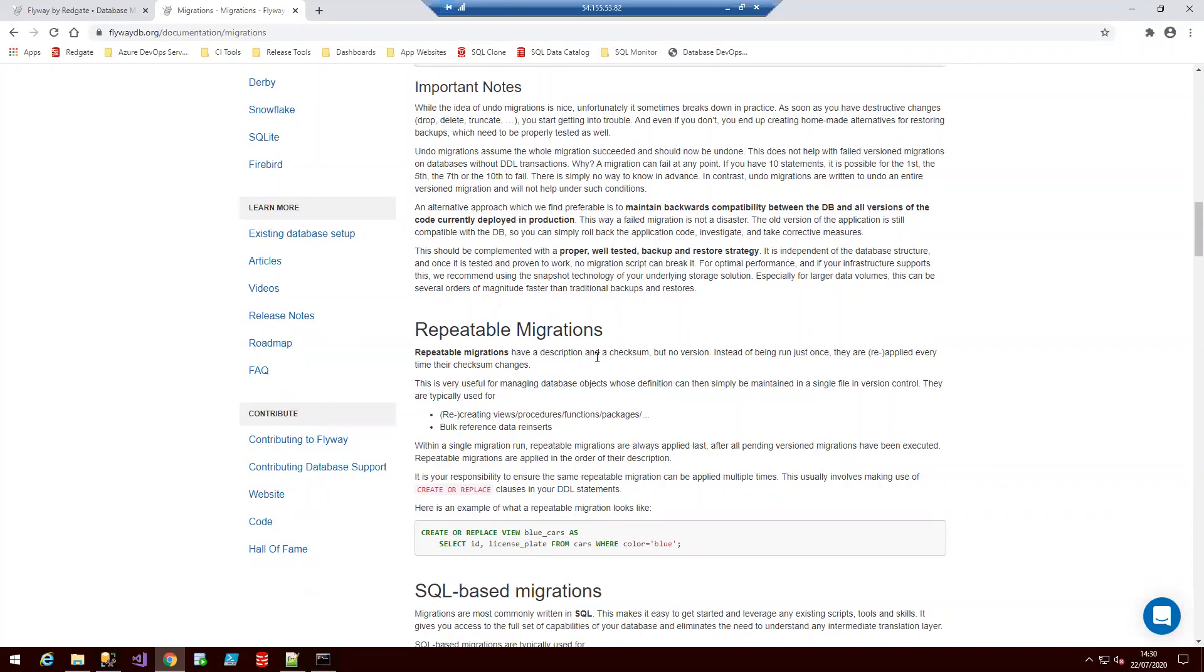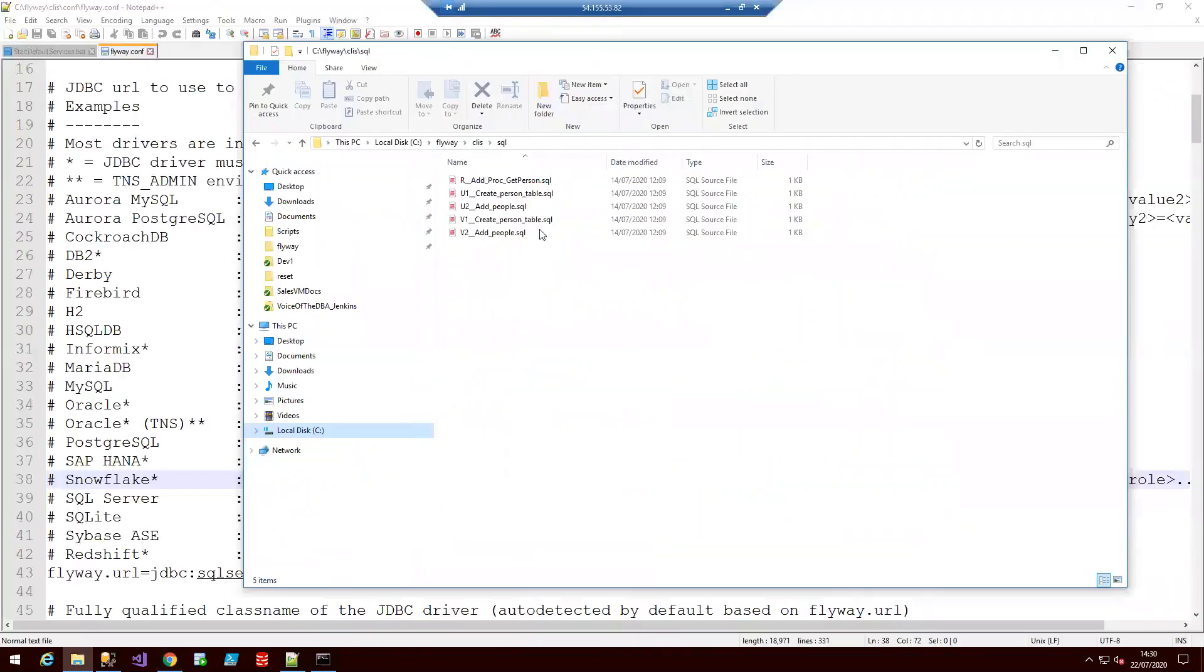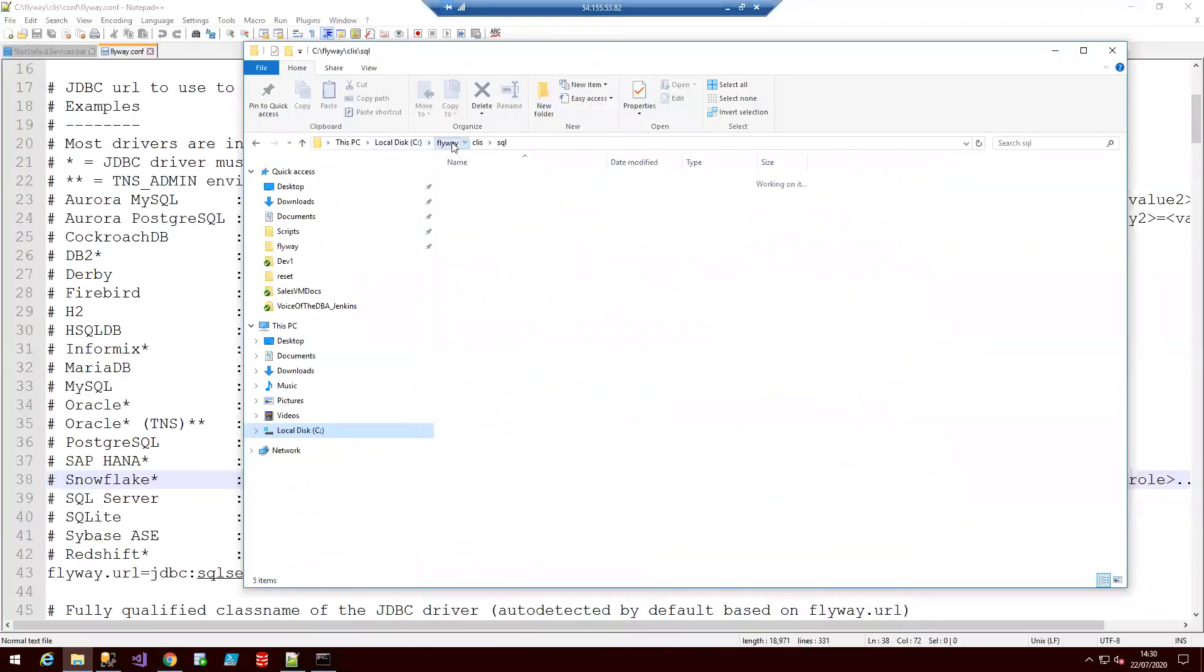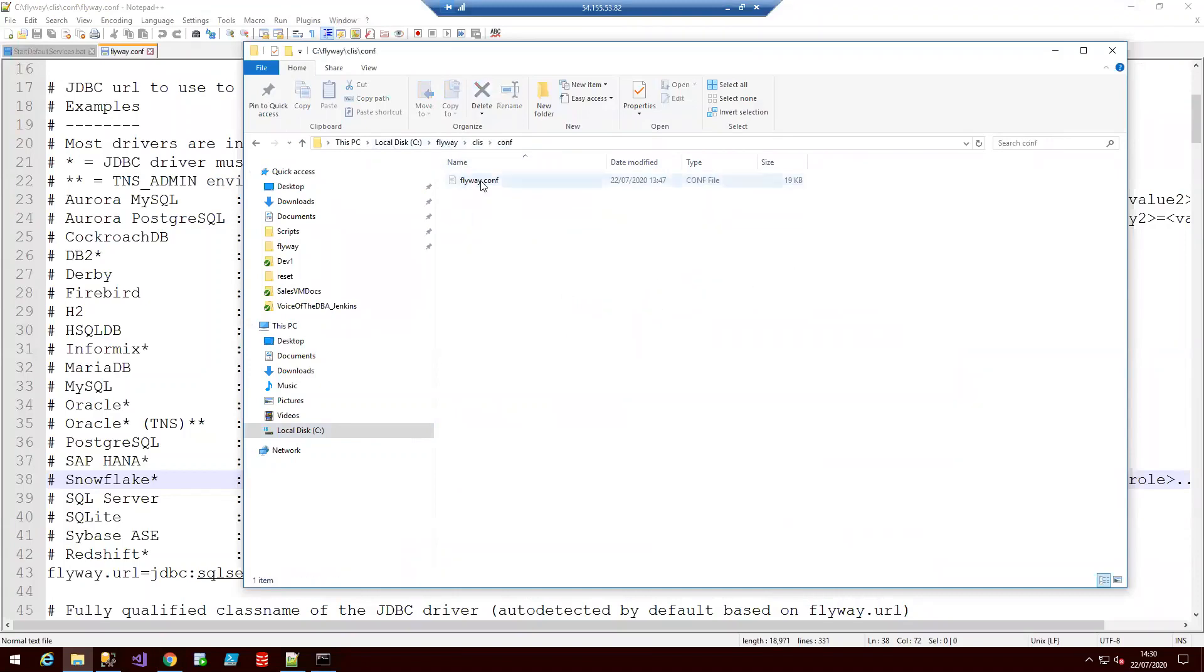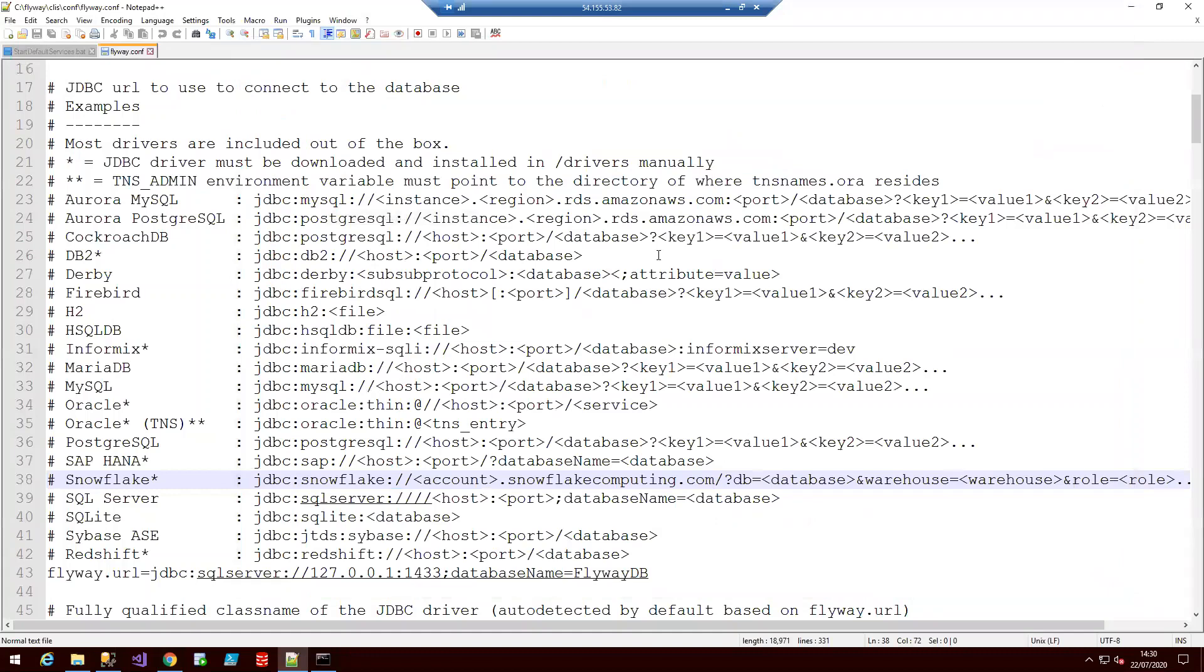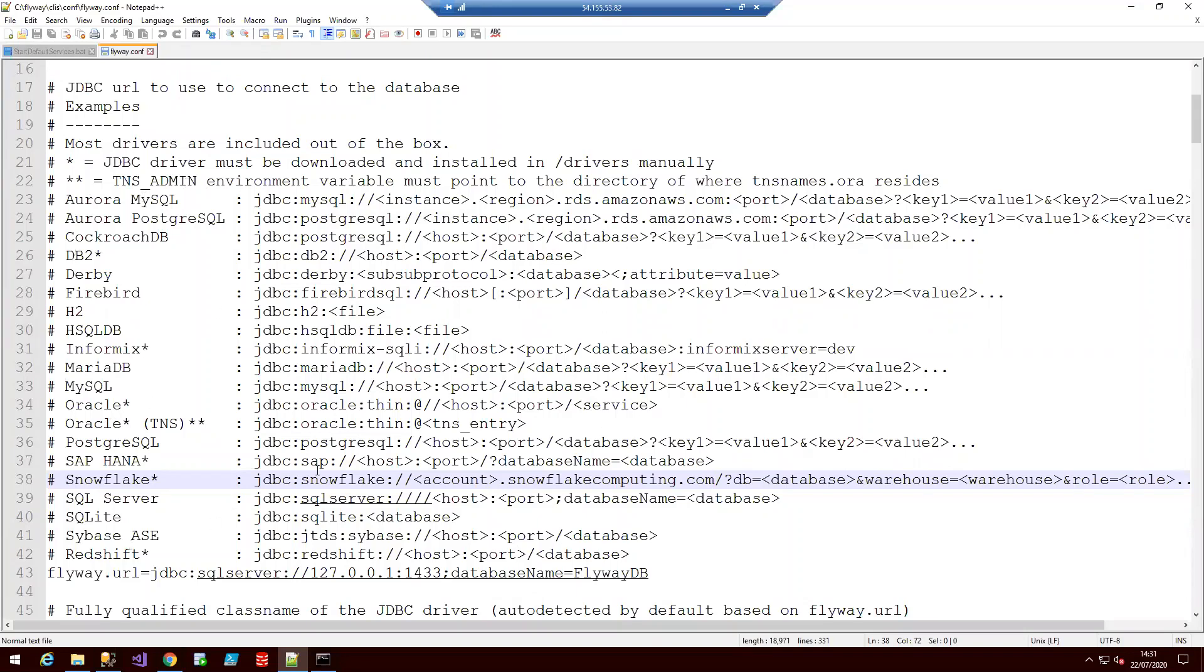So the first thing we're going to do for the demo is look at the Flyway folder. The most important folder within this is conf, and here we're going to open with notepad plus plus. This is where you set everything up and connect your database. You can set passwords, usernames, default naming conventions all here too.